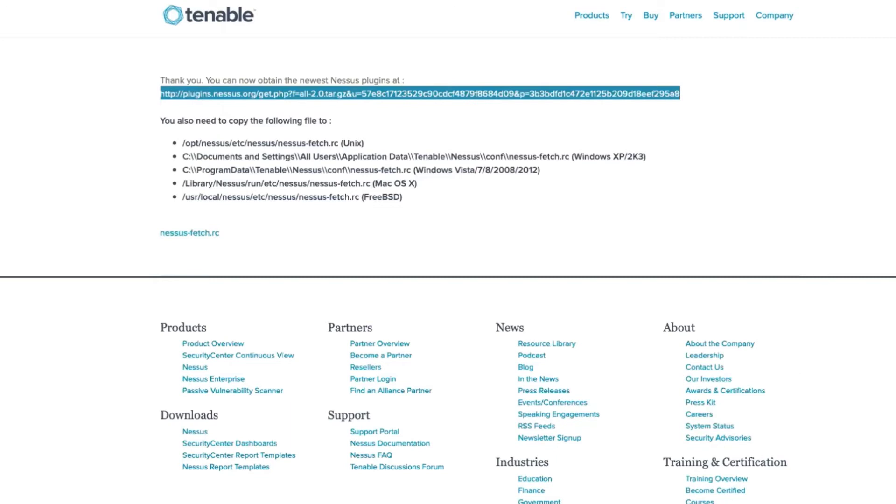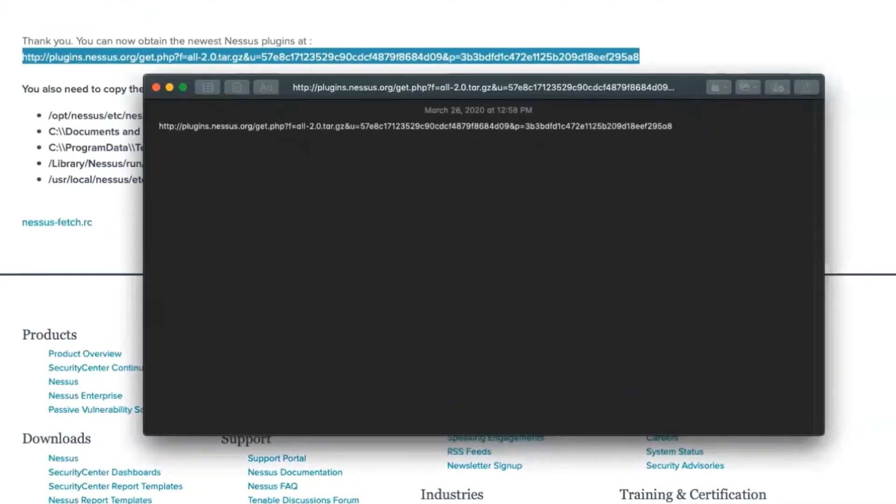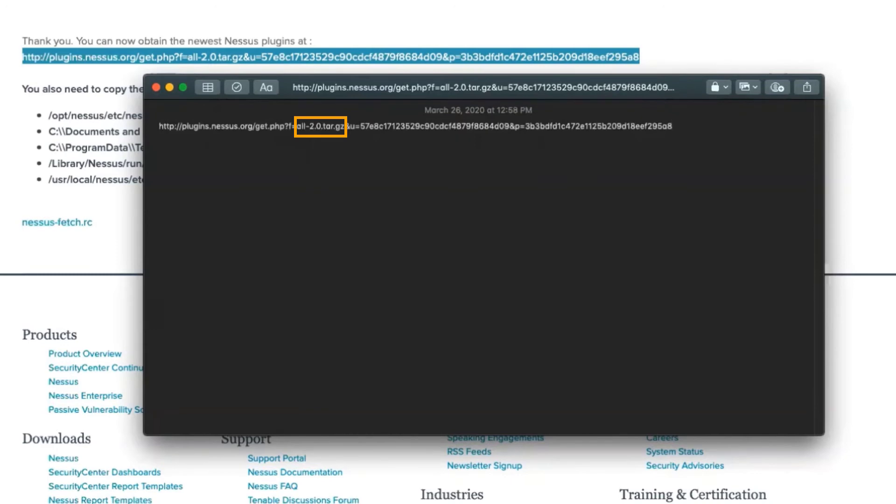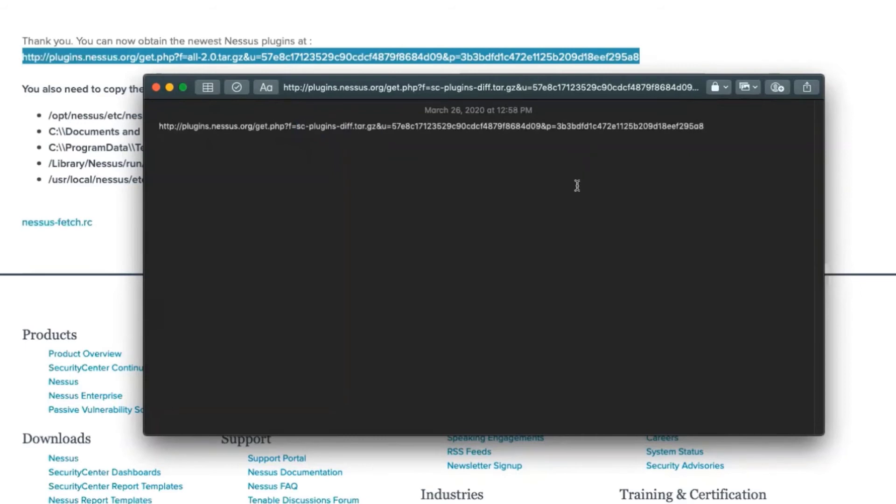You'll want to copy that particular URL and make some modifications to this specific link so that you'll be able to download vulnerability checks specific to Tenable SC. What you'll want to do is edit this particular URL and replace where it says all-2.0.tar.gz and replace it with sc-plugin-diff.tar.gz.